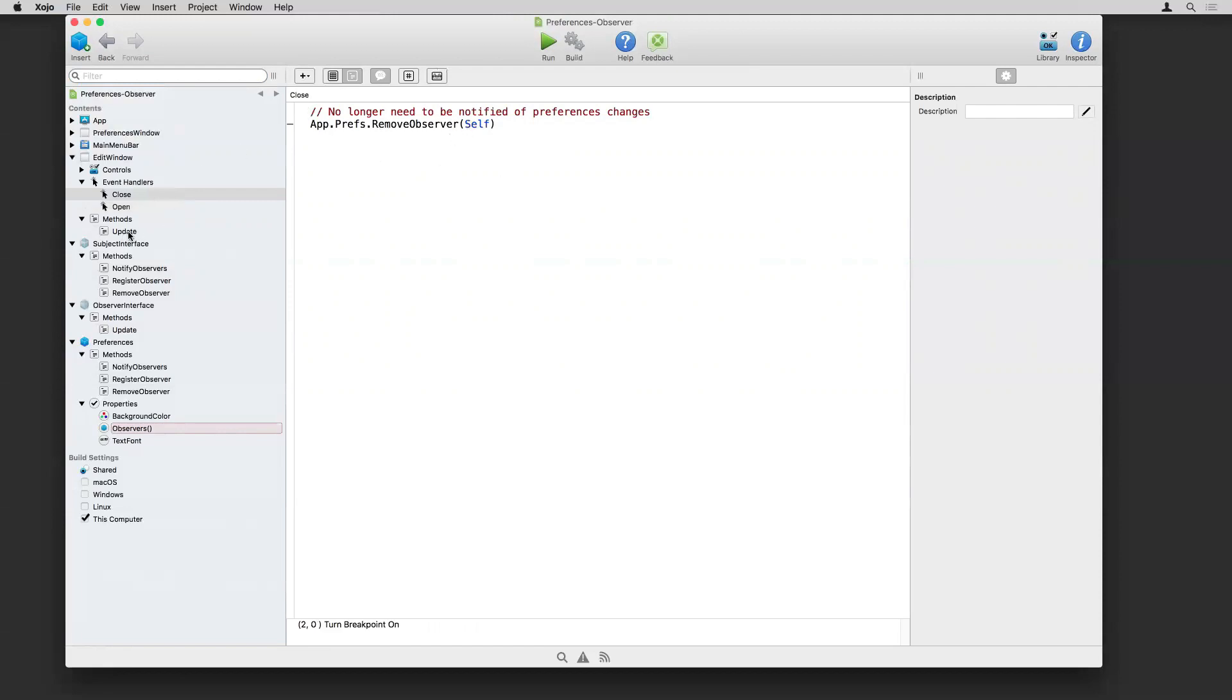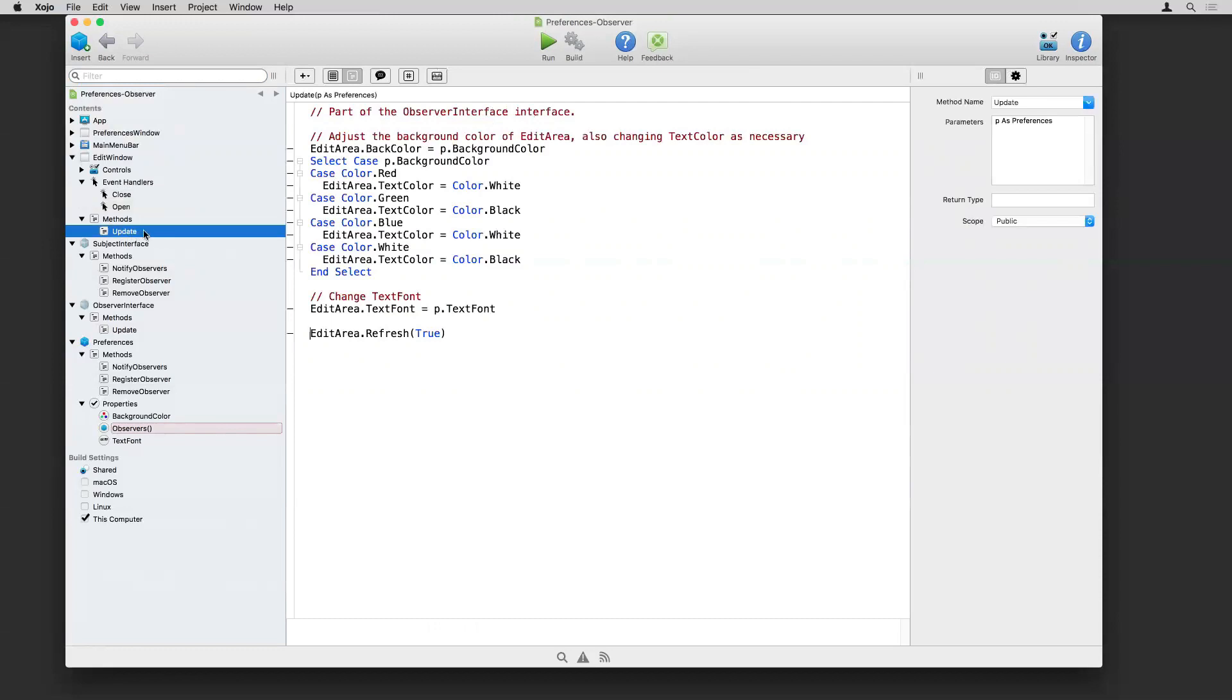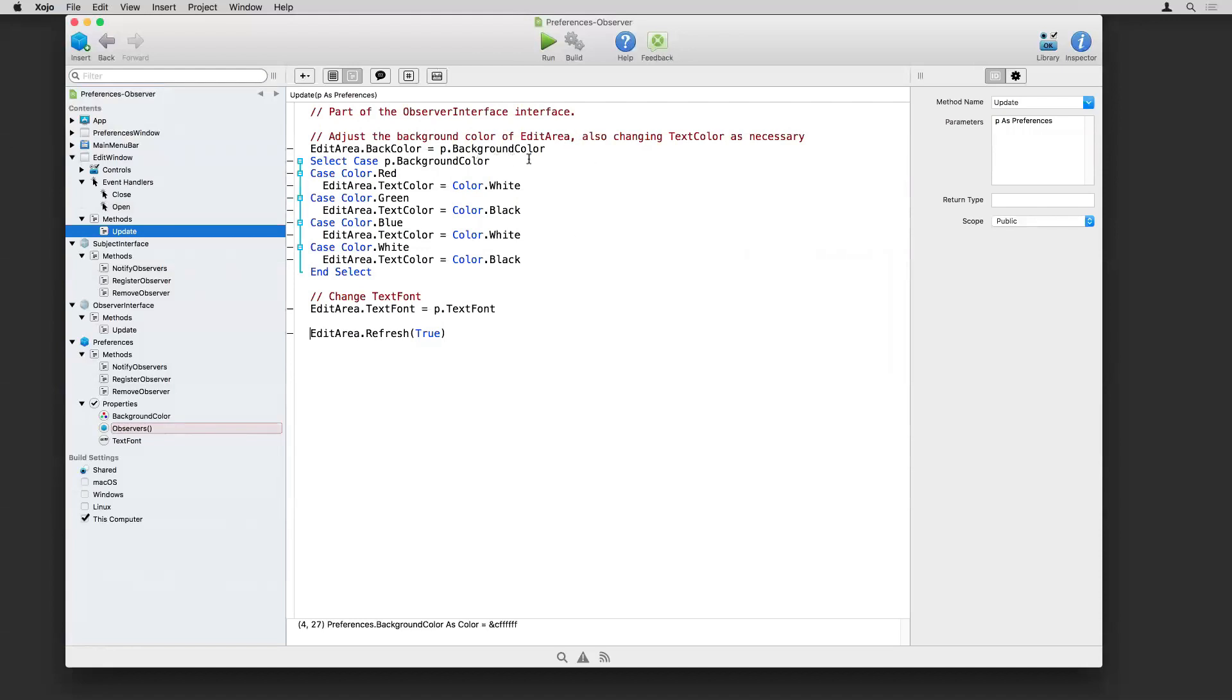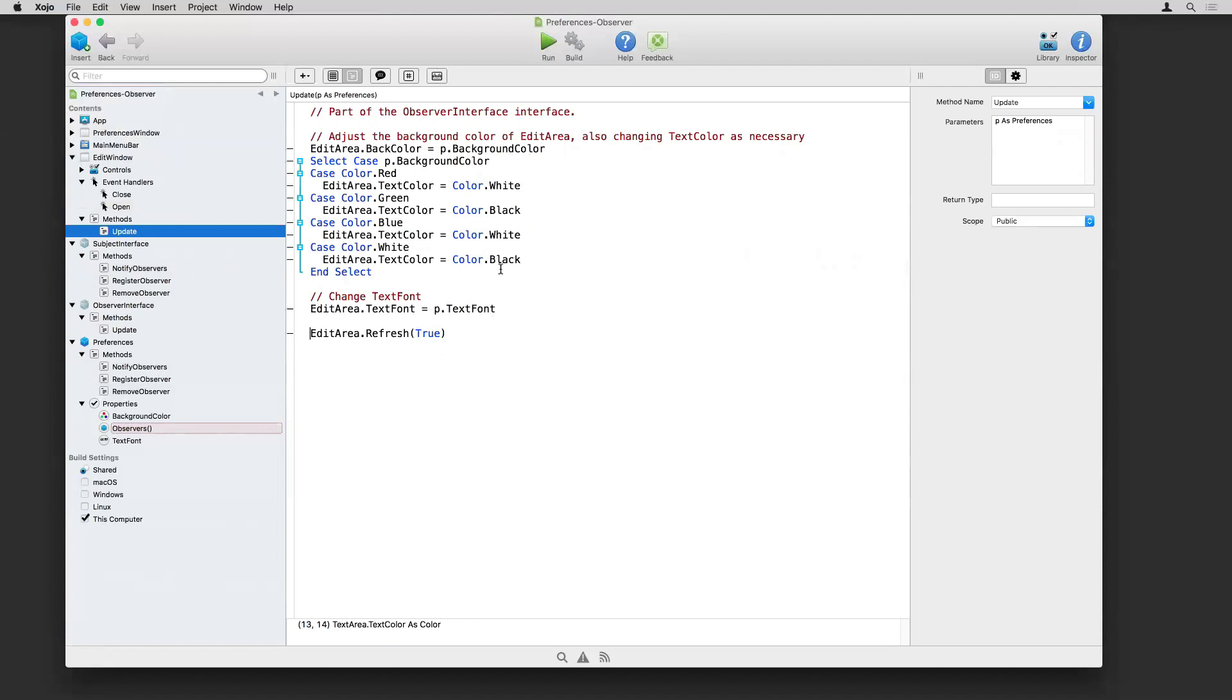And then the other thing is this is the method that's part of the observer interface that needs to be implemented. This is the update method. It's passed in the parameters. And here is the code that uses those preferences to update itself as appropriate. So in this case, this is going to change the background color of the text area, possibly tweak the text color to make it more visible, depending on what the background color is. And then also change the text font. And again, you can have any code you want here that is applicable for how the window works in this particular case. But the important thing is that the window was notified. Something in the preference changes. Here are the preferences values. Update yourself accordingly.